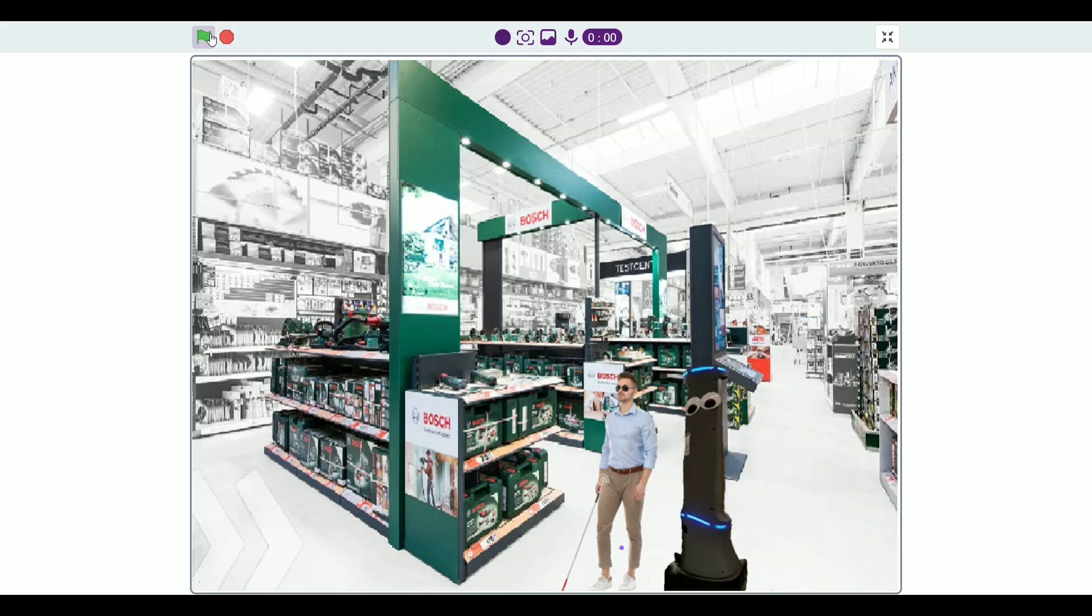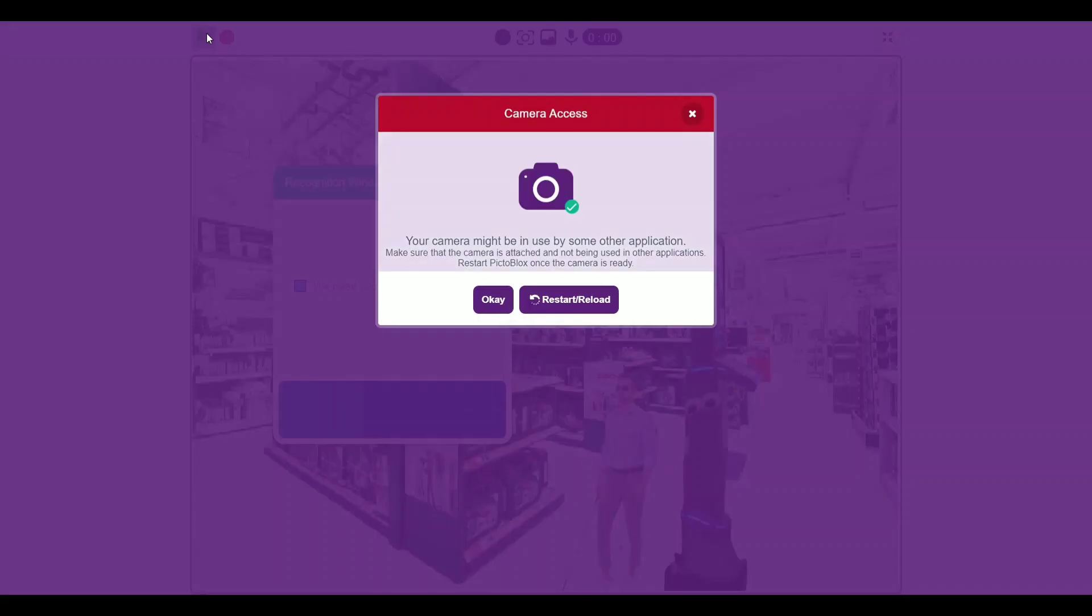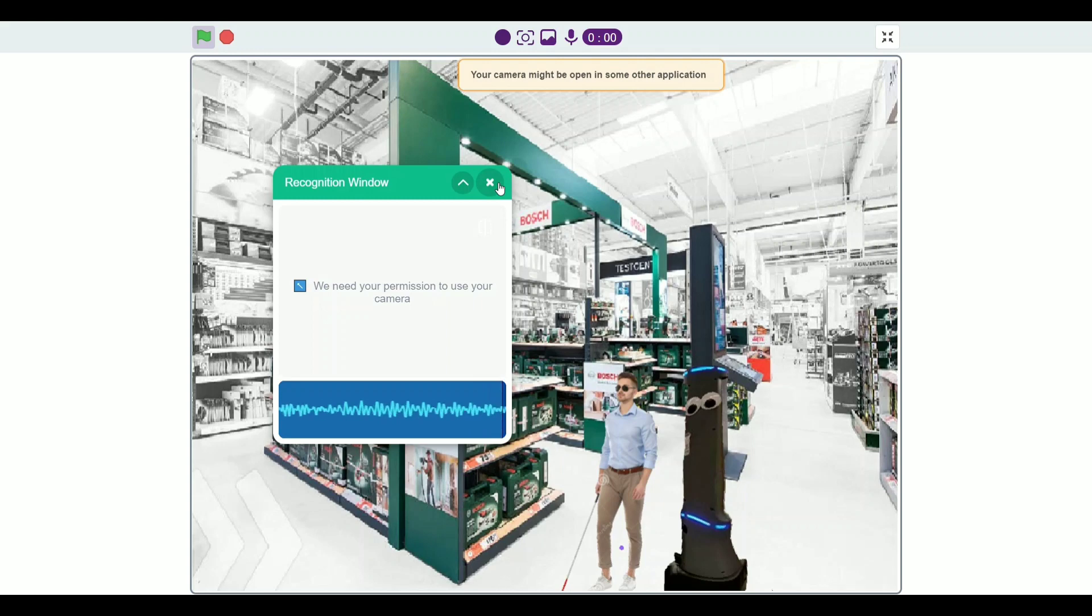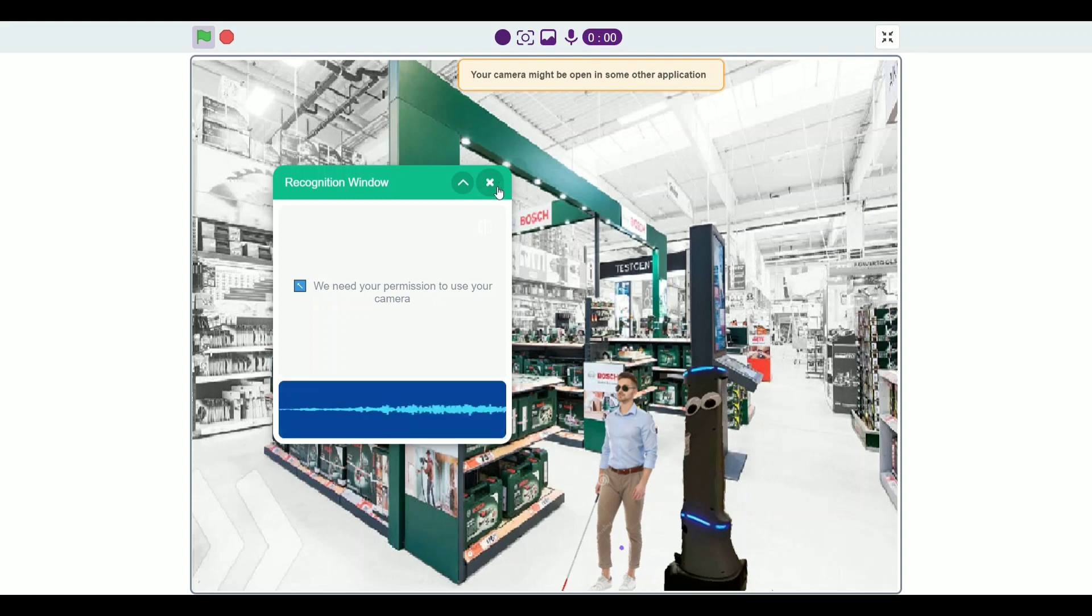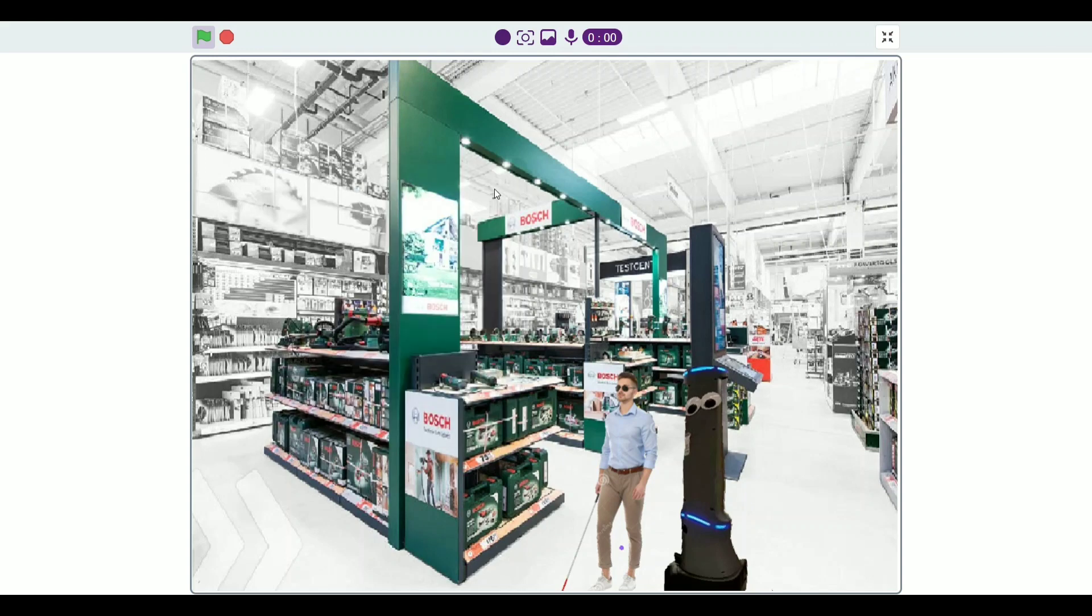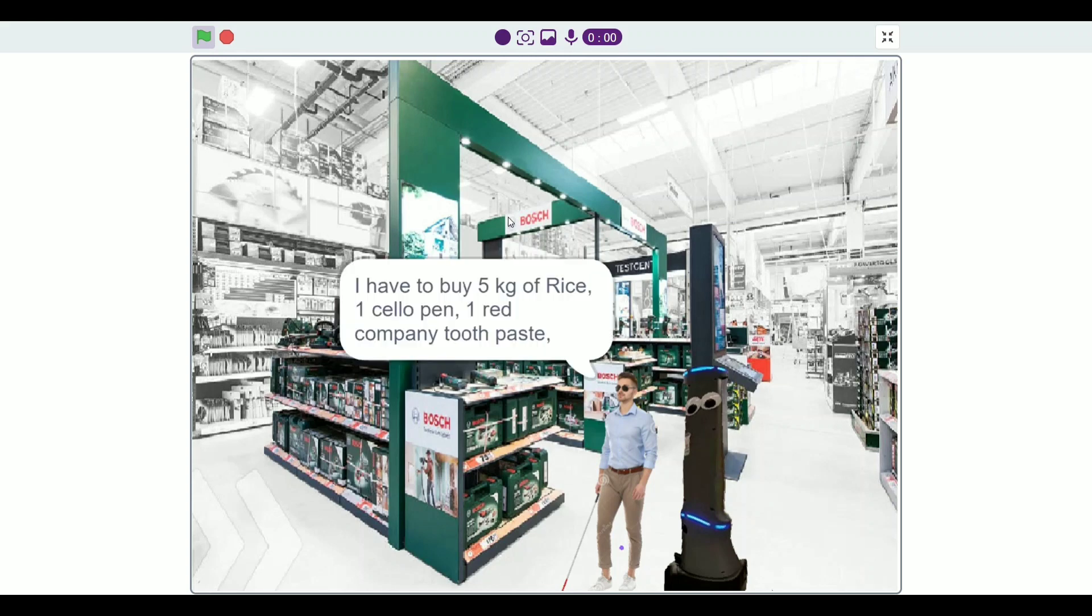Welcome to our store. Please tell us how we can help you. For shopping, say shopping. Shopping. Shopping. Please tell us all food grocery. I have to buy five kilograms of rice, one cello pen, one red company toothpaste, and in the end one milk packet.